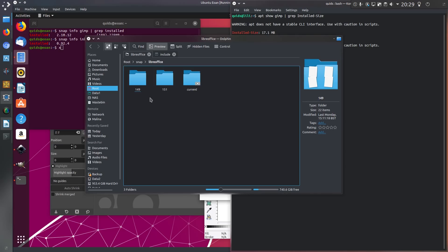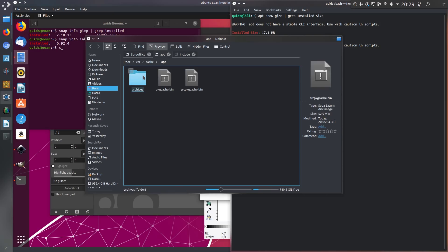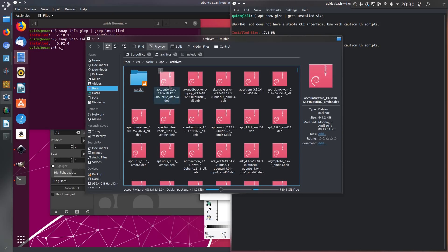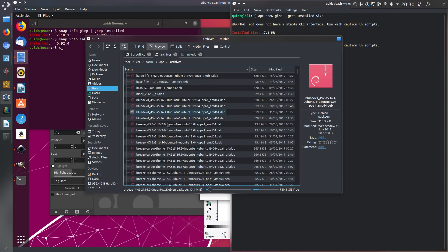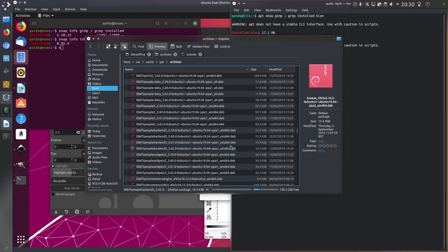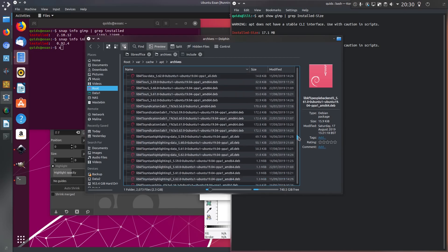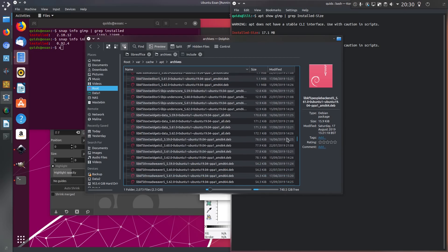Otherwise frequent updates could be annoying and wasteful on bandwidth. One instance where high update frequency is useful is on Internet of Things devices, and that's also where sandboxing could have a real advantage. Before leaving disk space — comparing deb packages, they also keep multiple versions in reserve; I counted at least four previous versions. So in some ways that is also wasteful, but it does give you the ability to roll deb packages backwards, although that can be quite painful to do.